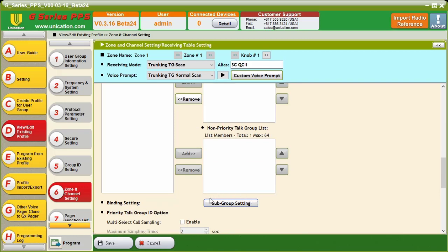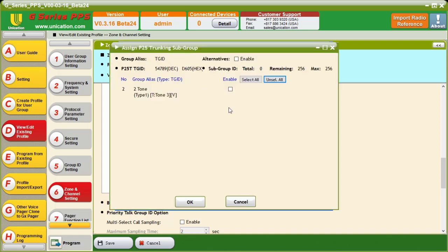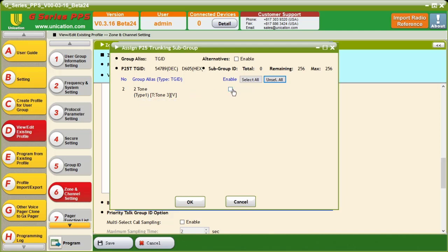This is a setting that is specific to subgroups. So, this will have a list of the available TGIDs. If we had more, there would be more in here. And then, we're going to edit the one that we'd like to add a two-tone pair to. And as you can see, we have our two-tone pair. And if we hover over this top one, it will show us top one, and then our tone A and tone B. And we're going to click enable.